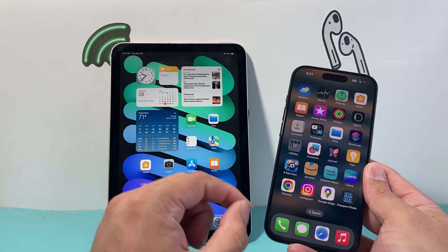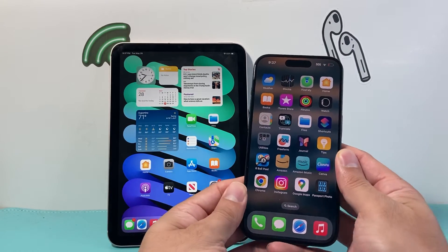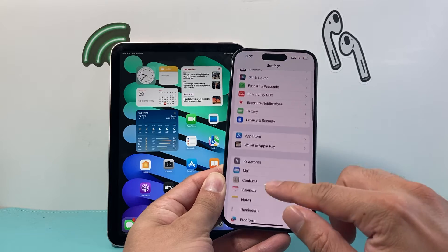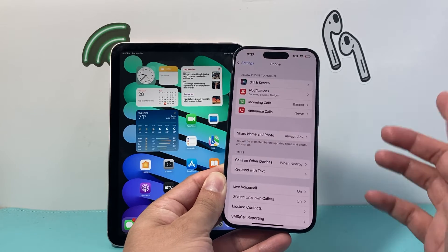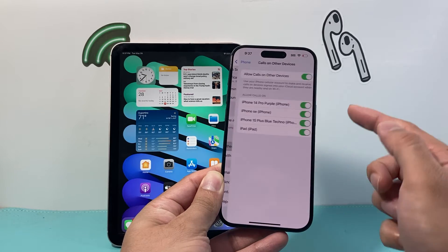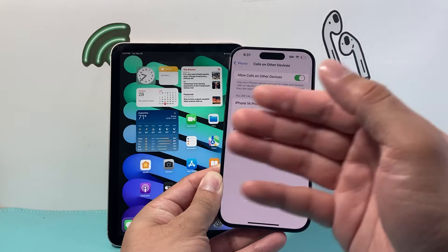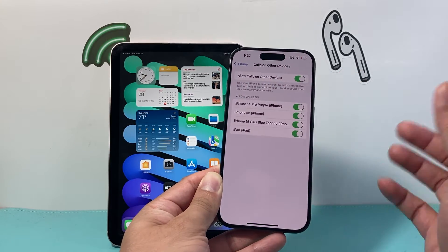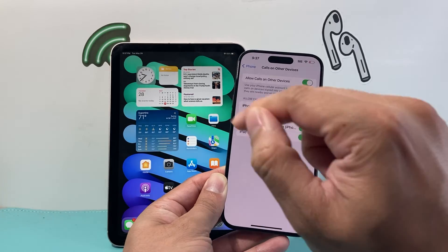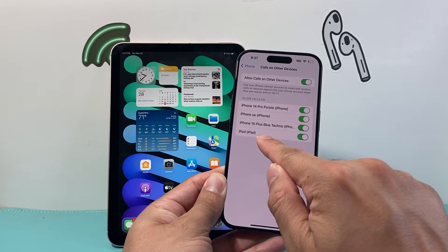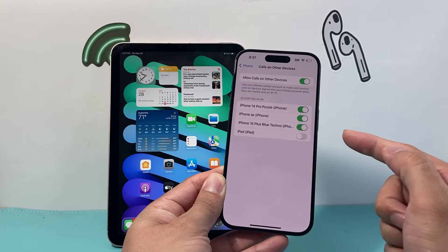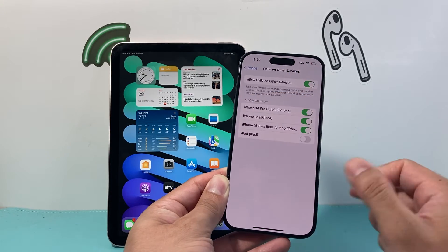First thing we want to turn off is all calling on our iPad. In order to do that, the first setting we want to check out is on our iPhone. We want to go into Settings and then go into the Phone setting. From there, we want to go to Calls on Other Devices — when nearby is default selected. So if you have an Apple account that you share with your iPad and your iPhone, which most people do, we need to unsync the calling so whenever the iPhone is close to the iPad, it doesn't ring on the iPad. Find the device you want to stop calls on — in our case, the iPad — and click on that toggle to turn off calls going to our iPad.